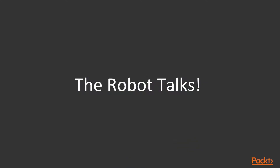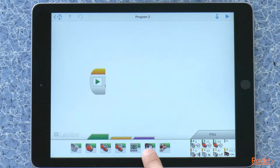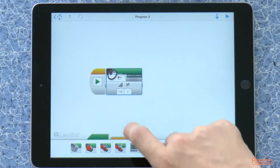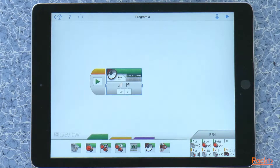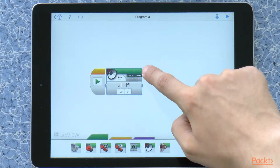We are going to take a look at how to make the robot talk and make different sounds, as well as play some notes. So here we are in the program. In the green section, there is a block with the image of a speaker on it. Let's put that into our program — the robot talk block. What we try to do is play some pre-recorded sounds. You'll notice here it says Mindstorms.